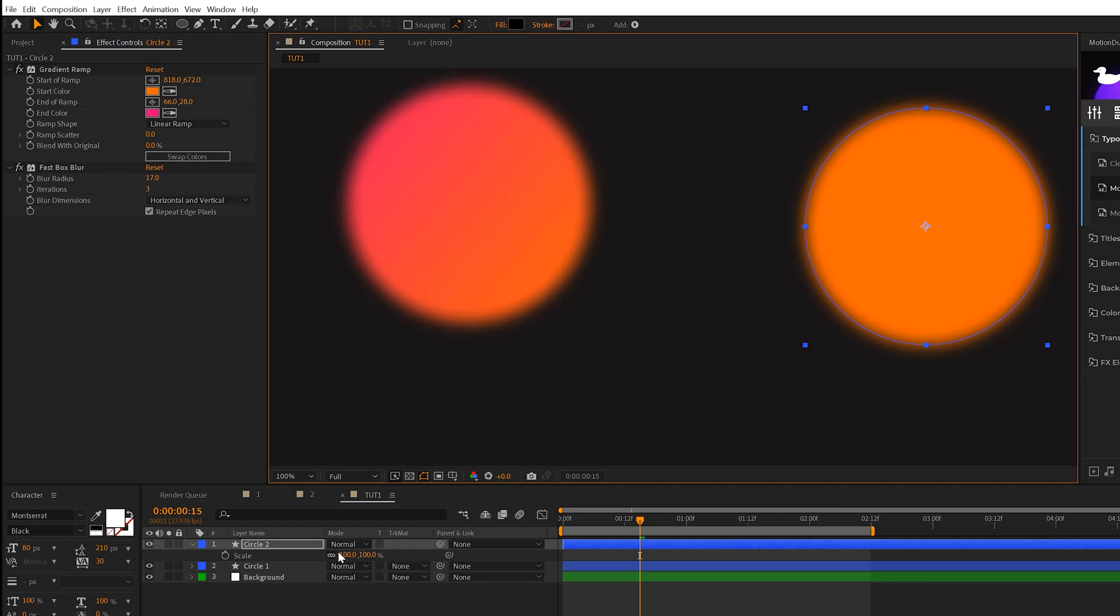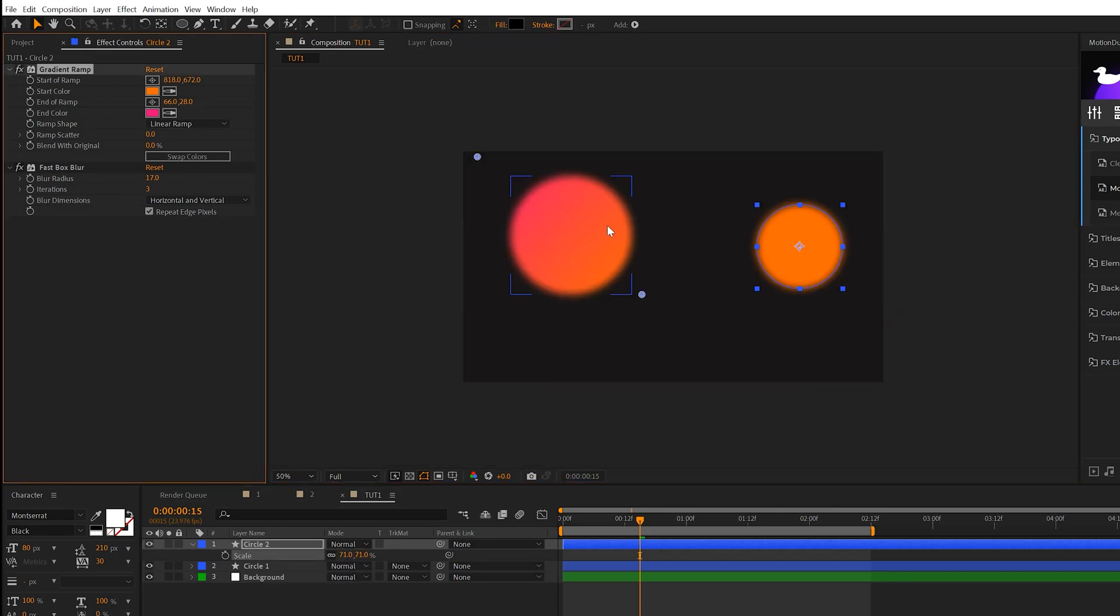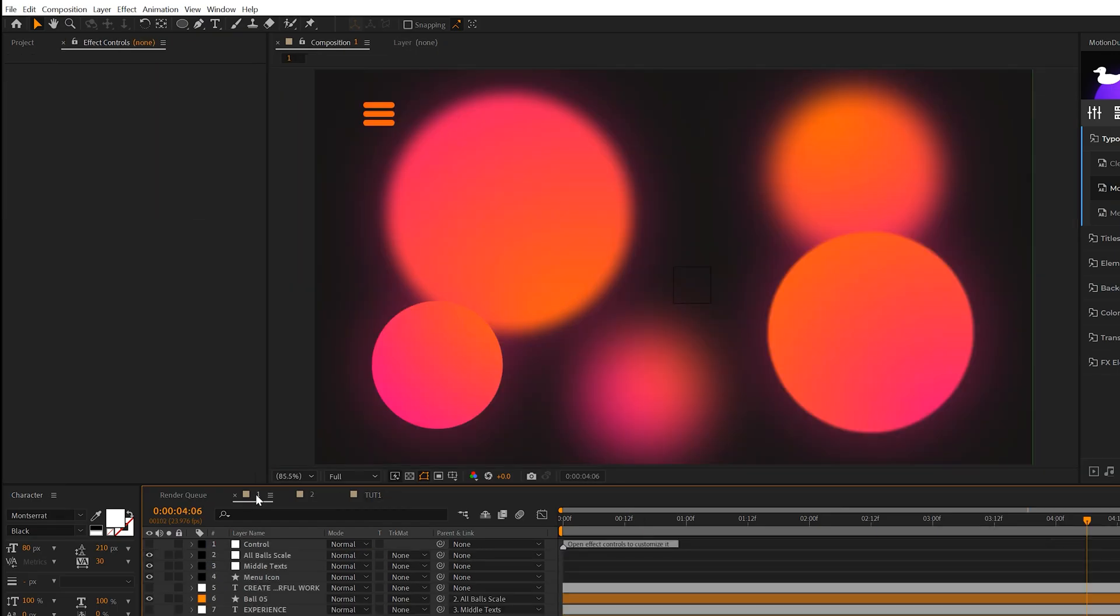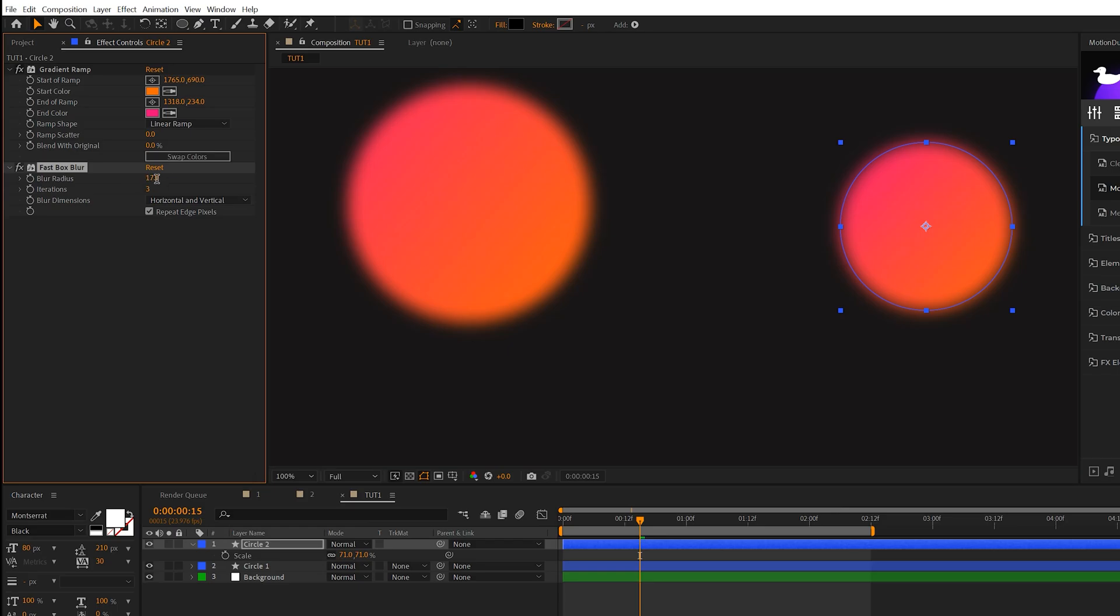We can hit S on keyboard for scale, scale it down, readjust the gradient ramp real quick. So our goal here is to actually create depth in our work. We can create depth by adjusting the fast box blur.